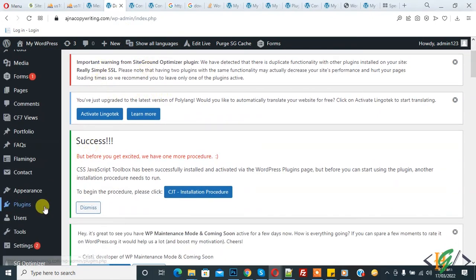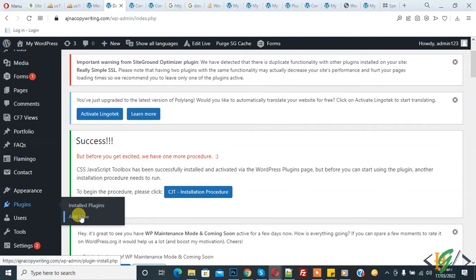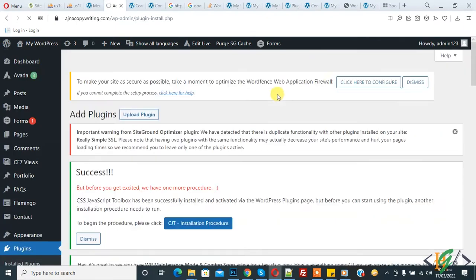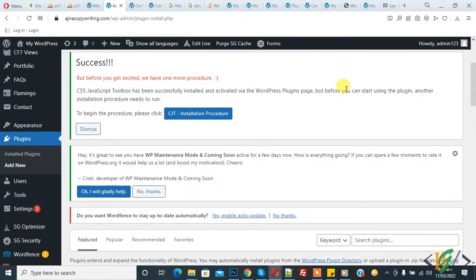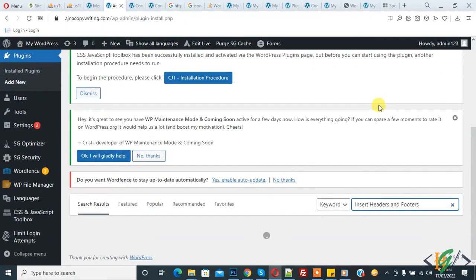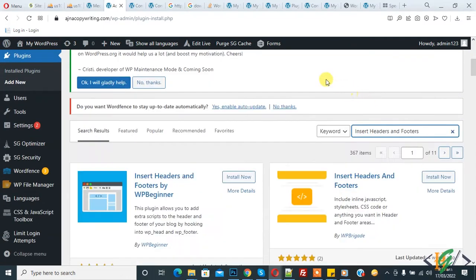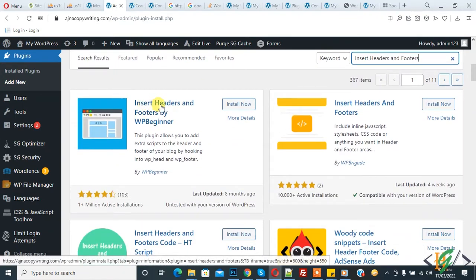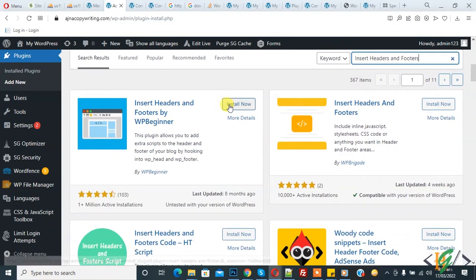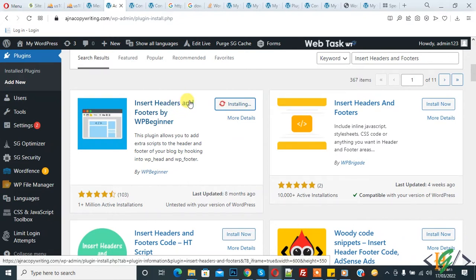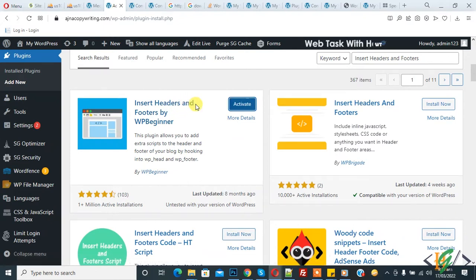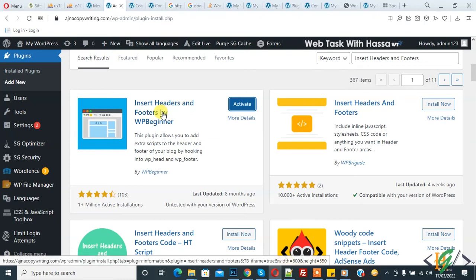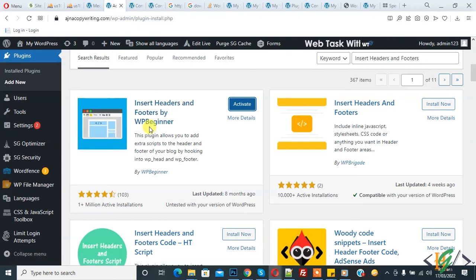First, install a plugin to paste JavaScript code. Go to Add New, search for Insert Headers and Footers. Install this plugin by clicking Install Now, then click Activate. We are using the Insert Headers and Footers plugin by WP Beginner.